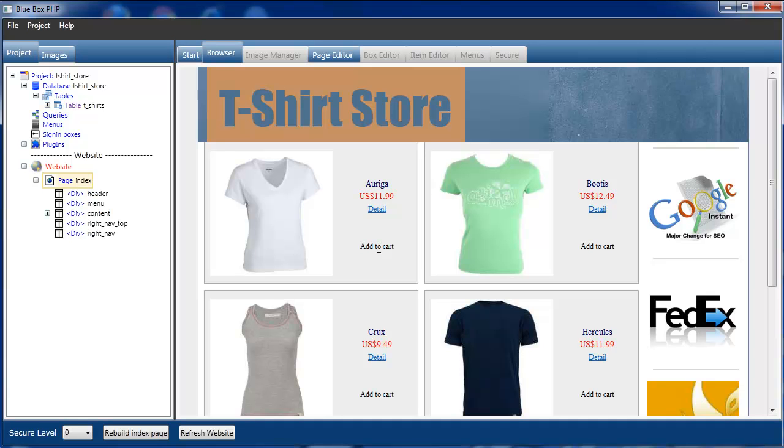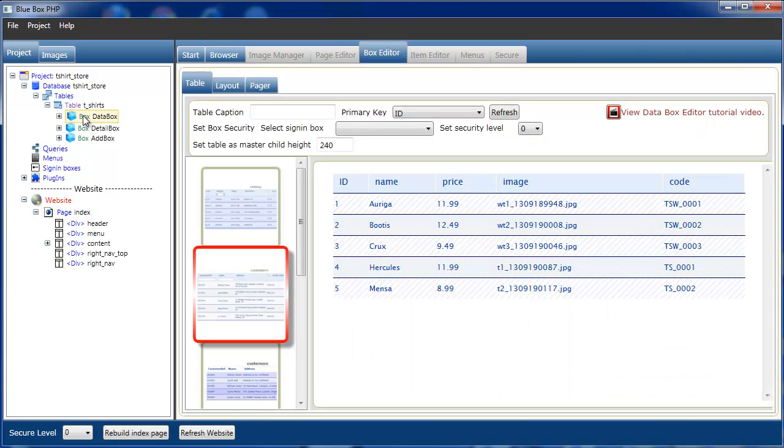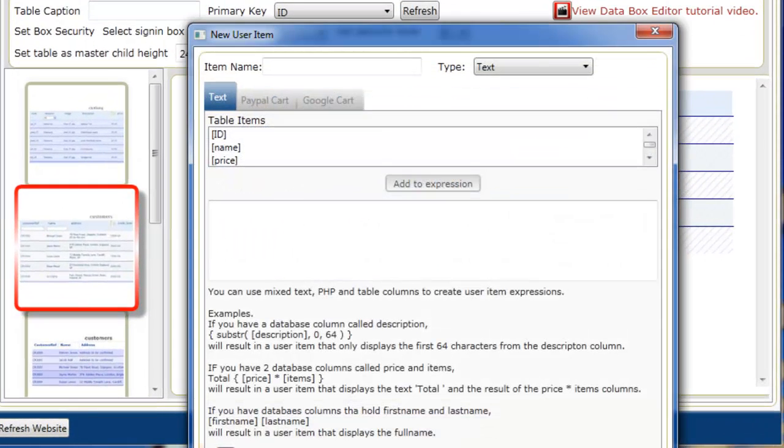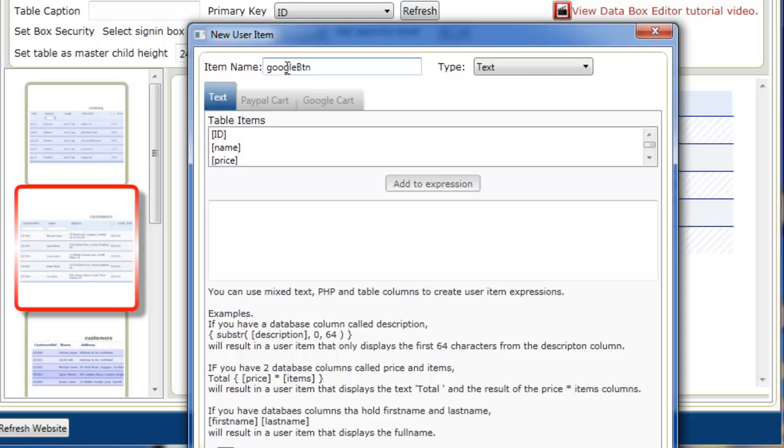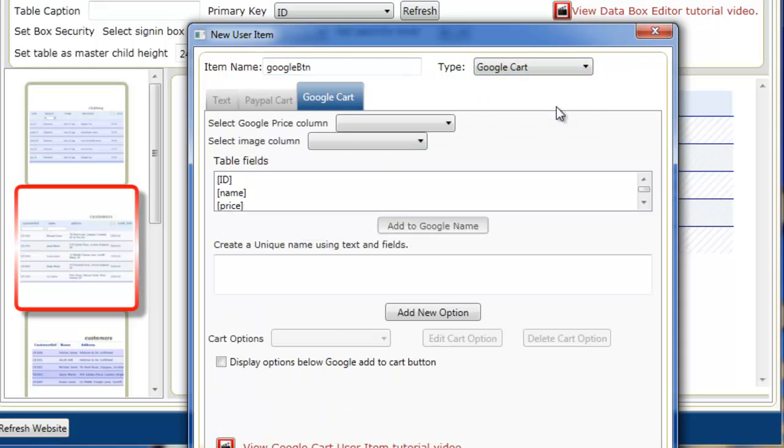So the first thing we're going to do is actually create our user item Google add to cart button. So if we open the t-shirt tables and select the box data box and select new item. We're going to name this item Google BTN and say it's type Google cart.